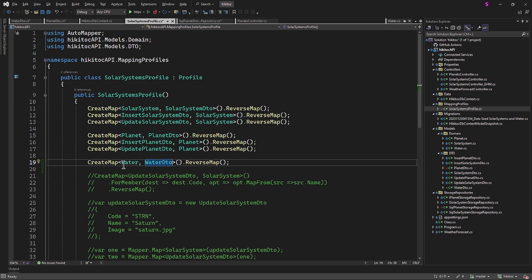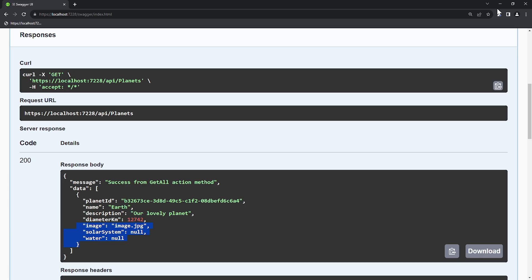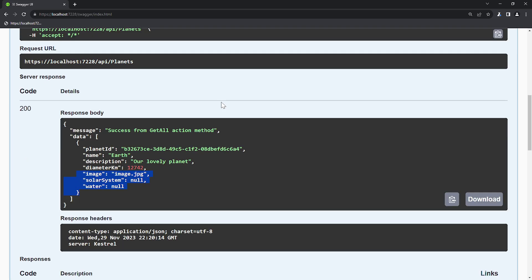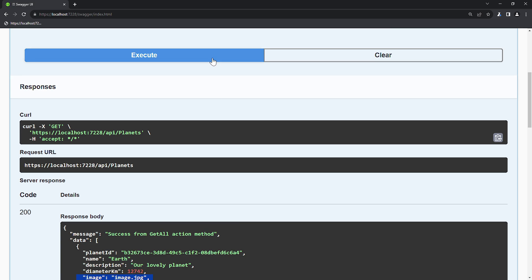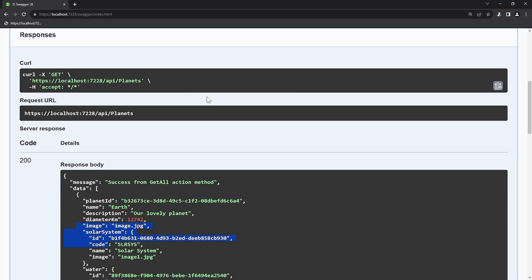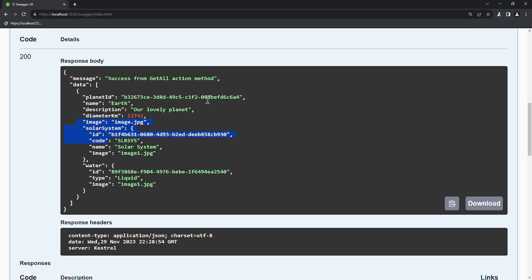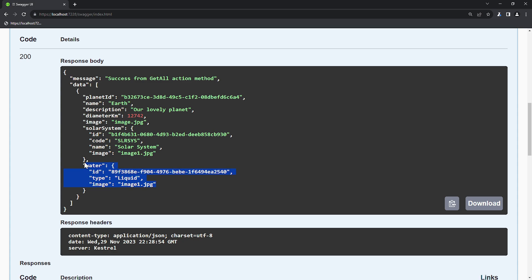With that, we have implemented eager loading with included related data. And now, if we go to Swagger and run the GET request again, we no longer see null values but the actual data retrieved from the solar system and water tables. So we have included all the data related to the Earth planet, the solar system along with water.